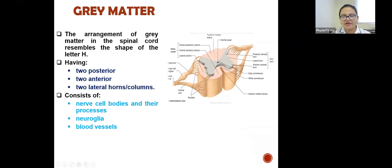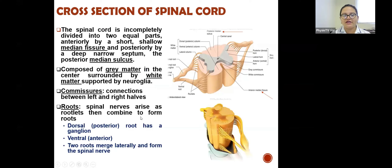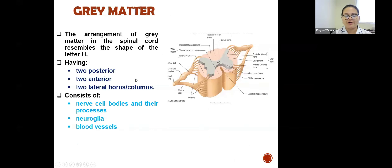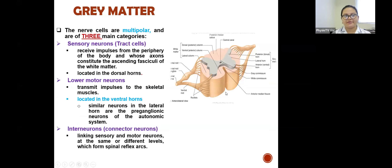The grey matter in the spinal cord resembles the shape of the letter H. It has two posterior horns, two anterior horns, and two lateral horns or columns. It consists of nerve cell bodies and their processes, neuroglia, and blood vessels. The nerve cells are multipolar and fall into three main categories: sensory neurons, lower motor neurons, and interneurons.